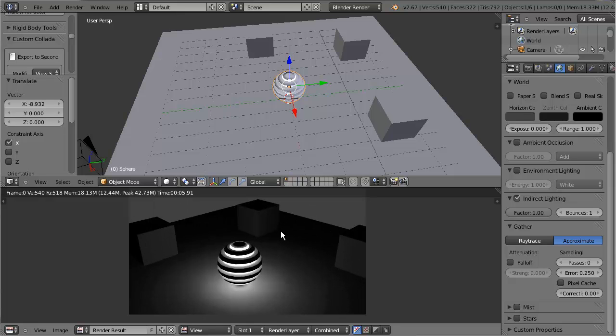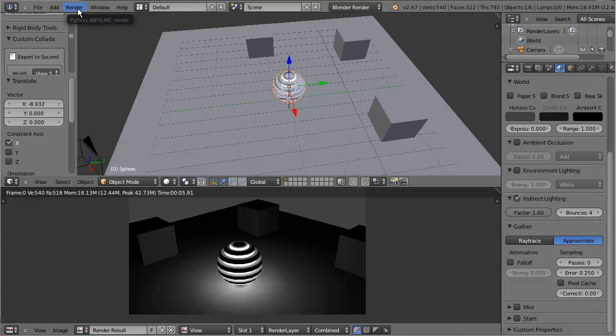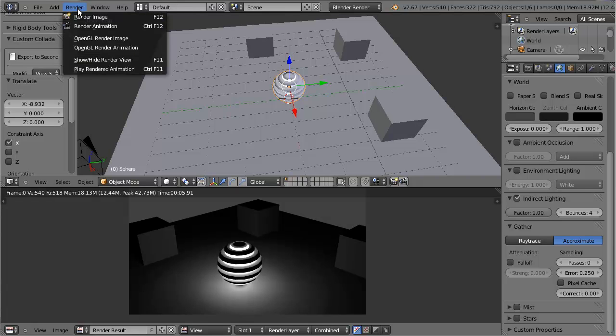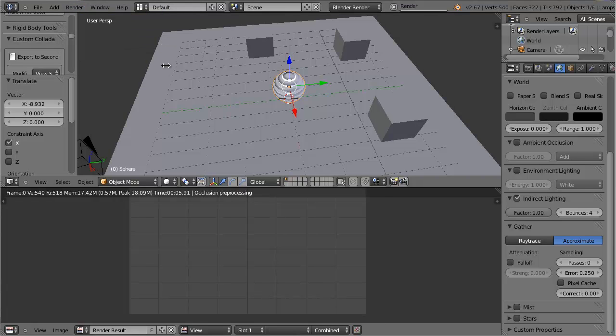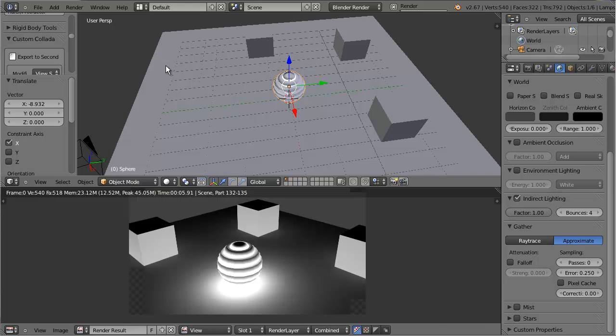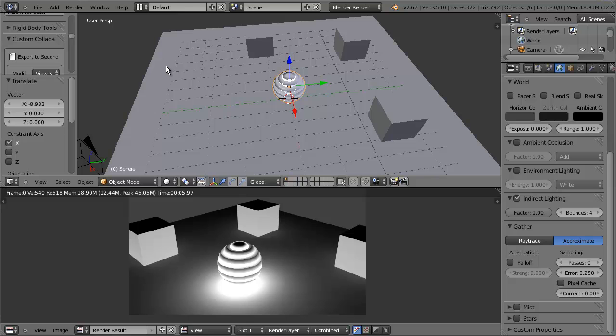Using the indirect lighting settings, you can actually change how much light bounces, how much it reflects, how many times it reflects. You can see now that light is bouncing from the plane to the cubes, from the cubes to the other cubes, and back to the plane. There's just a lot of bouncing going on, but it gives a really nice effect.